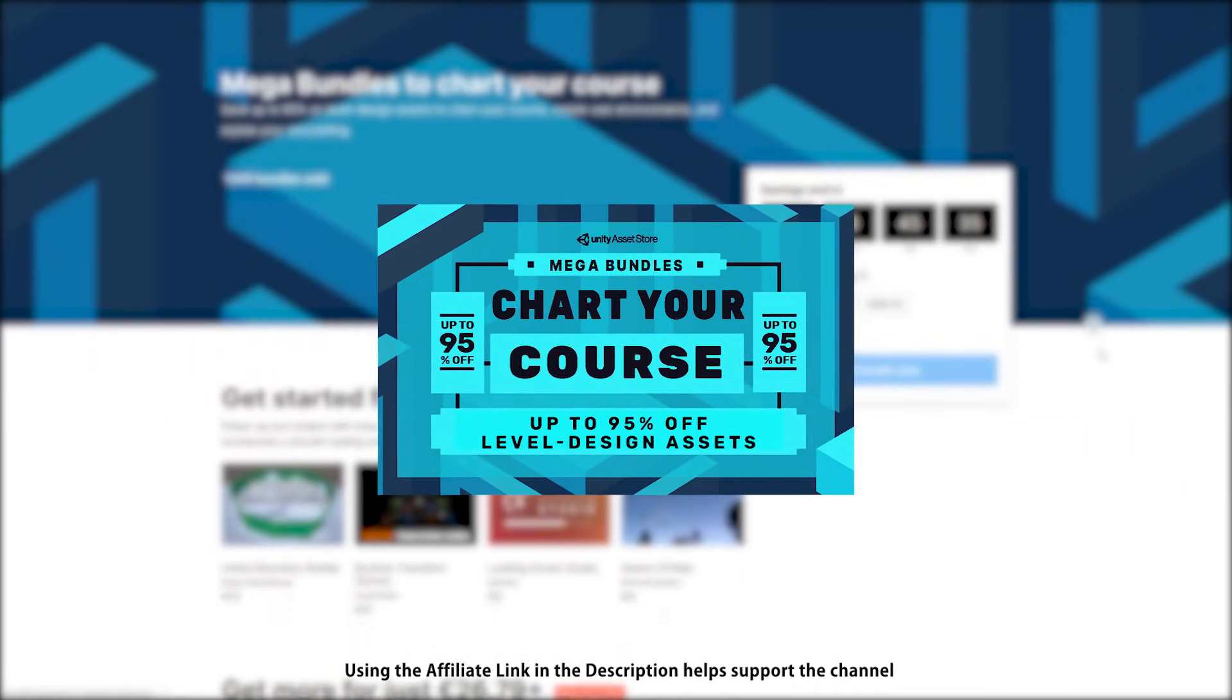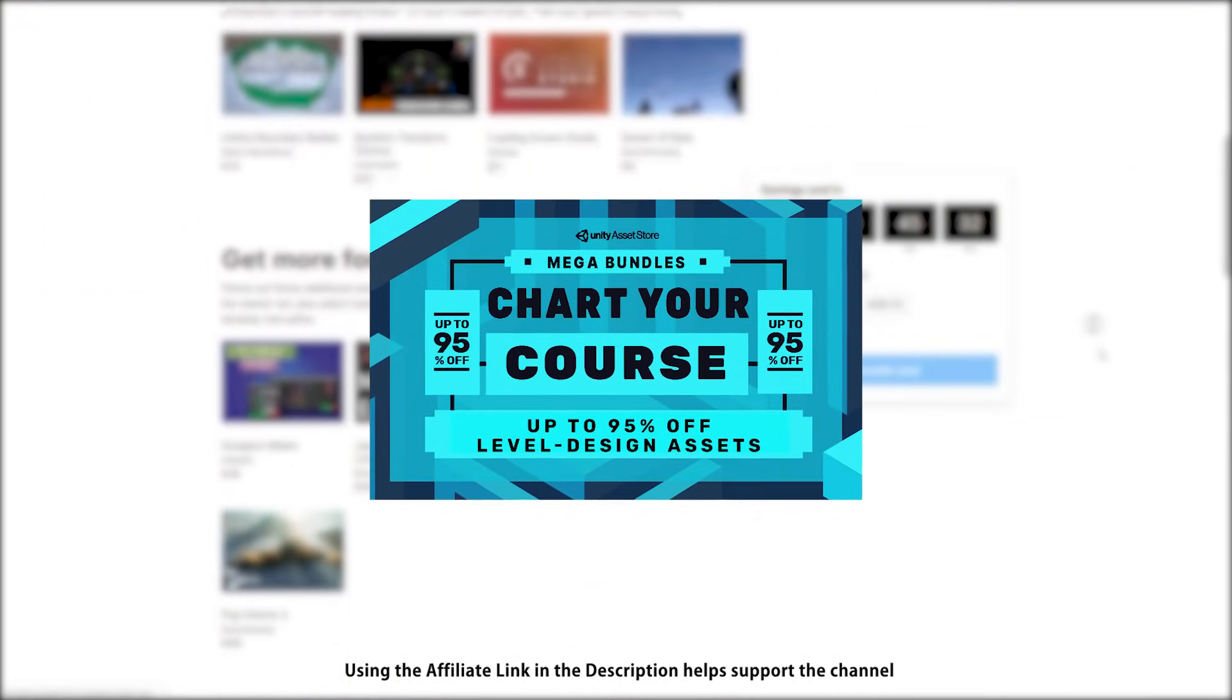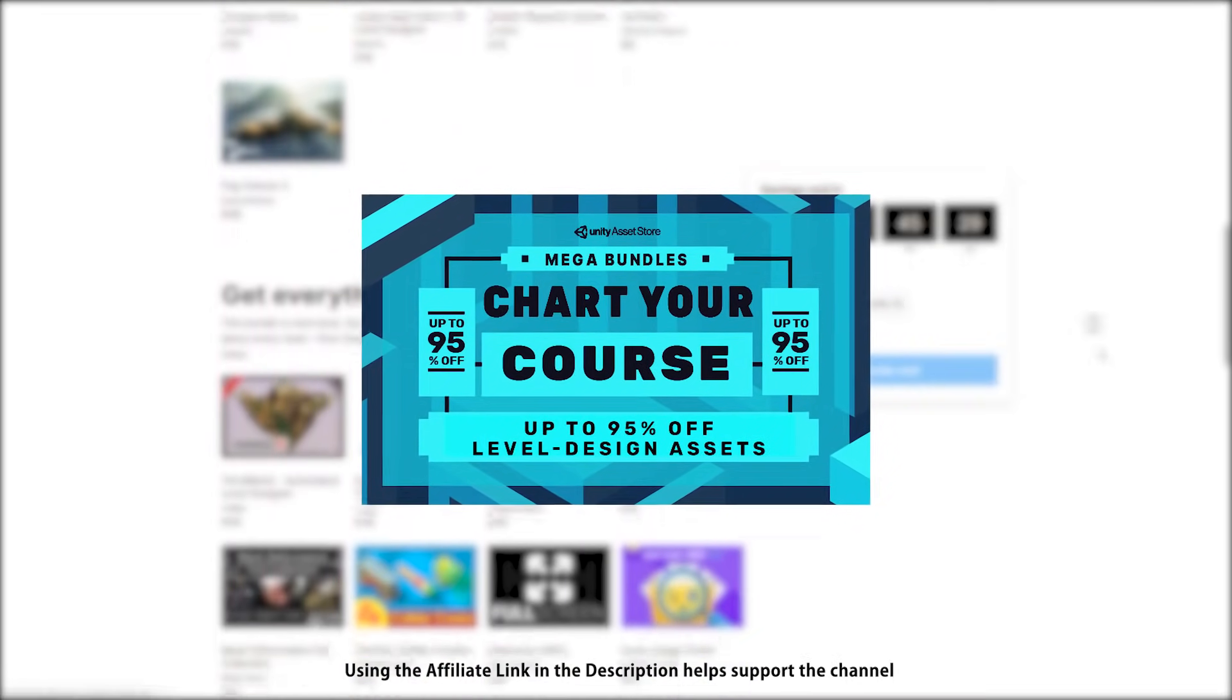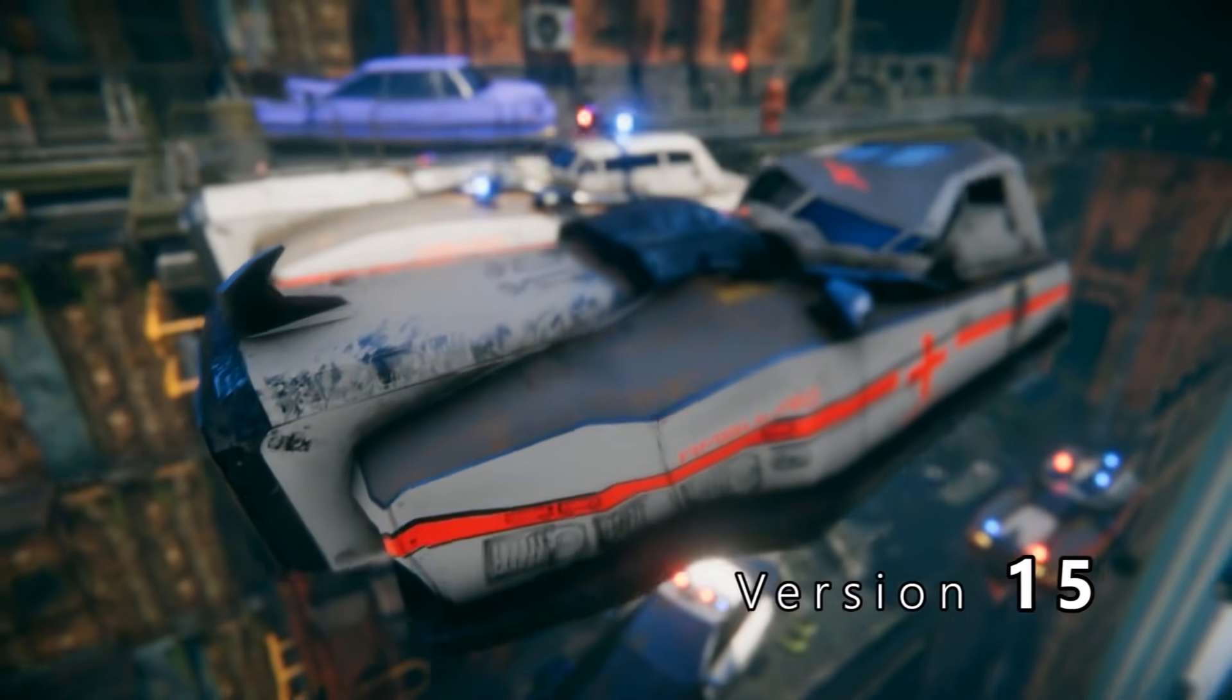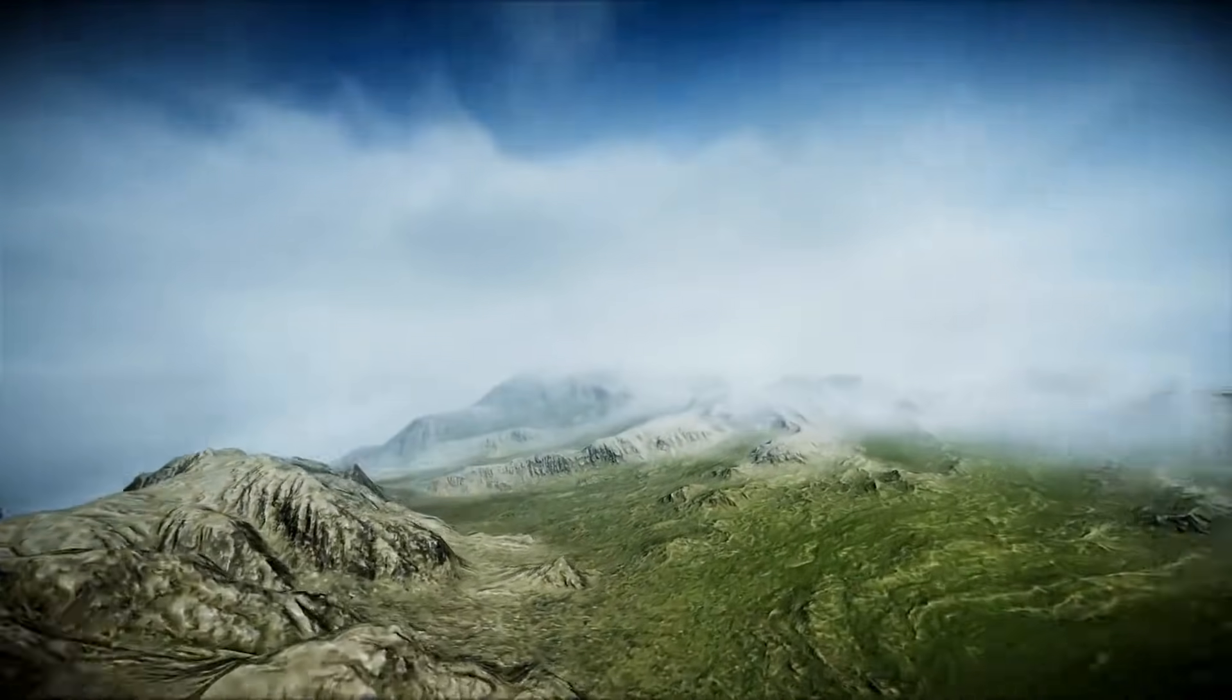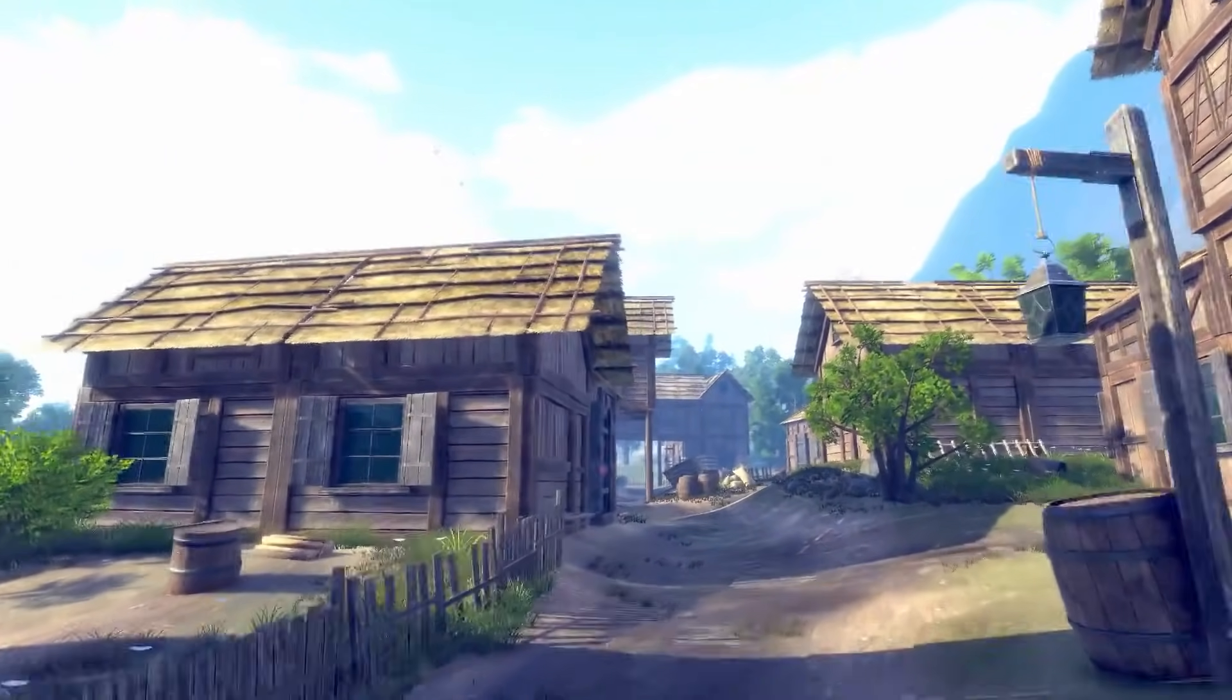Hello and welcome, I'm your Code Monkey and here we have a massive Unity Mega Bundle. You can get over $800 worth of assets for 95% off. This one is all about level building tools. It's a super deep discount, so even if just one of these assets looks interesting then the whole bundle is a great deal.